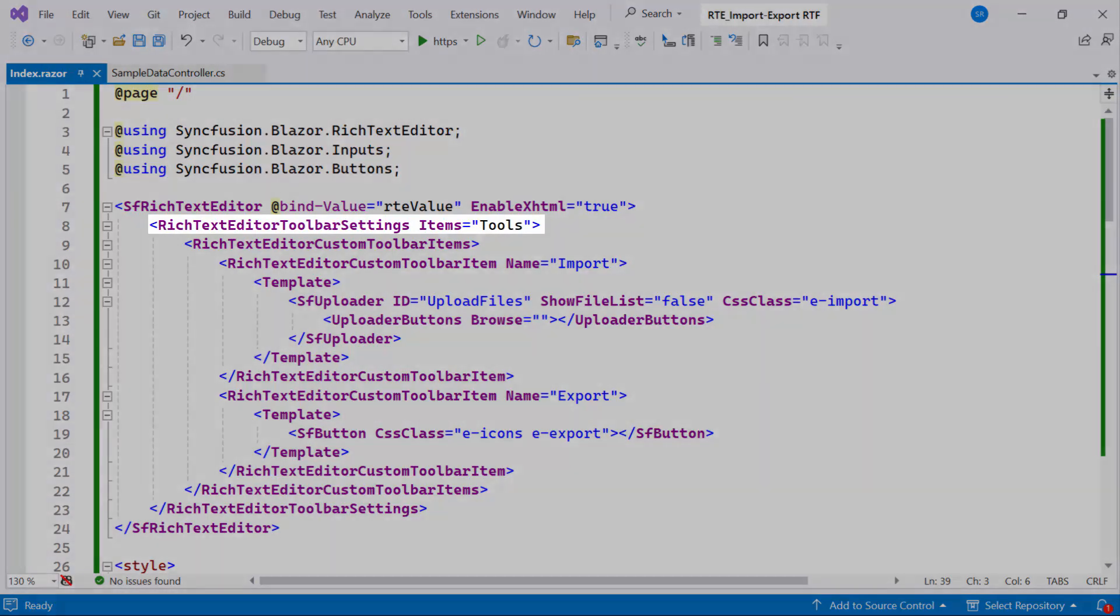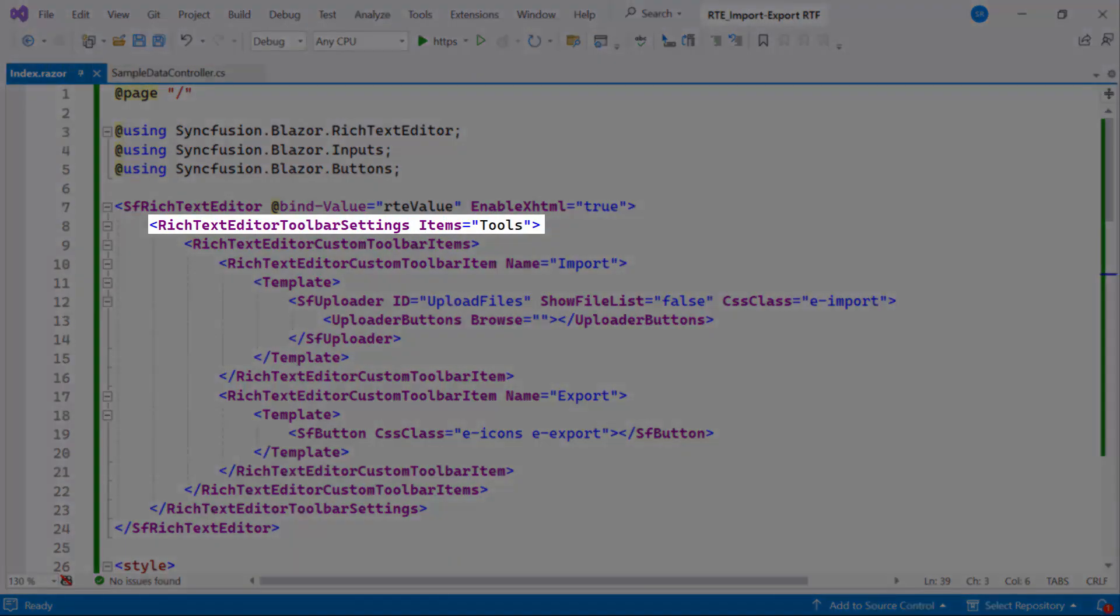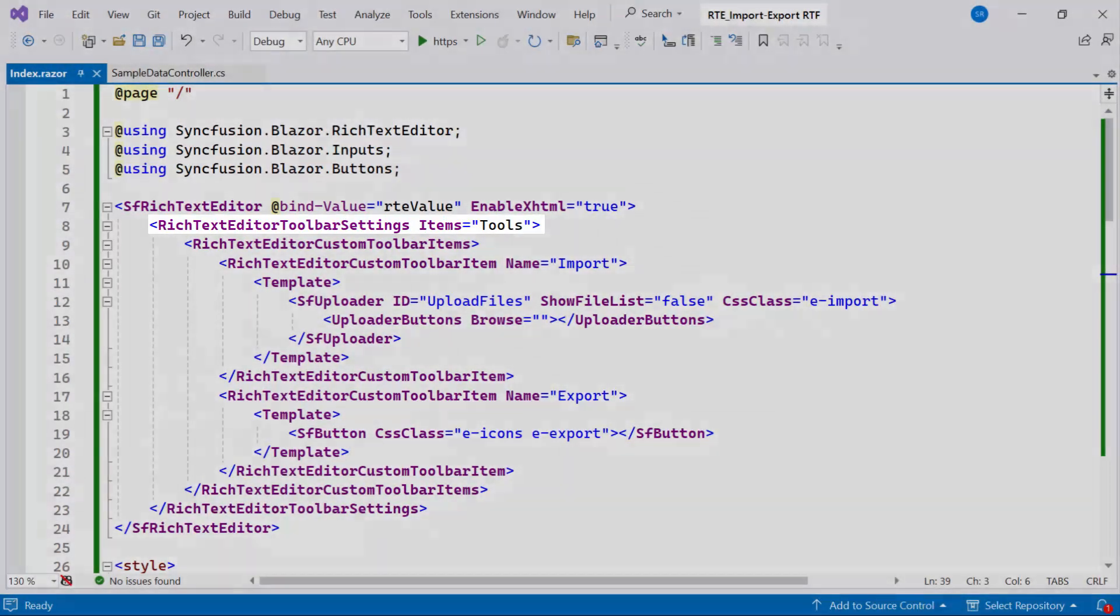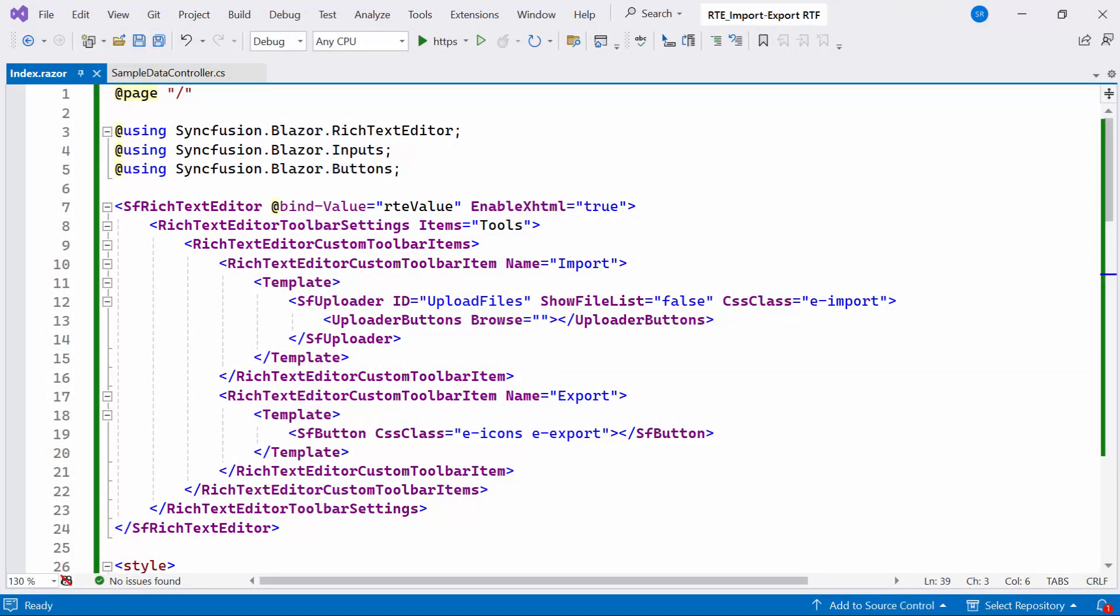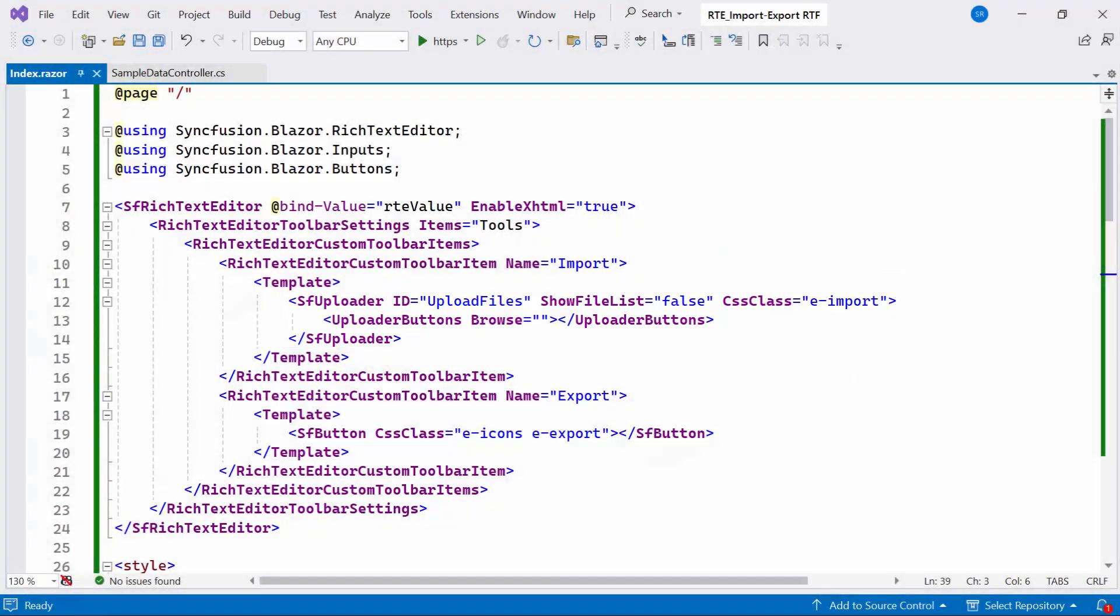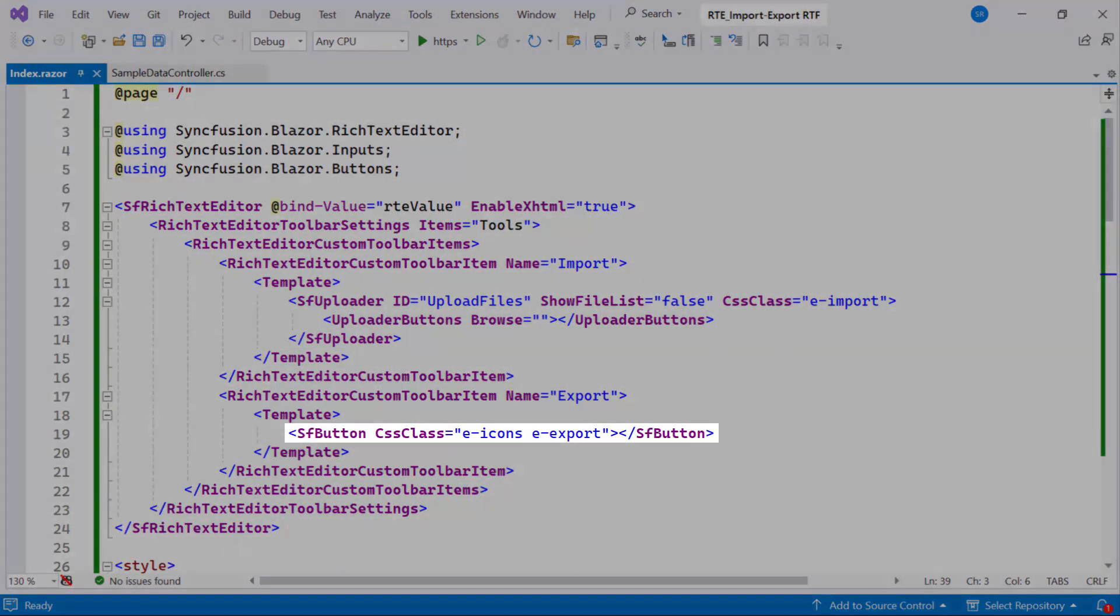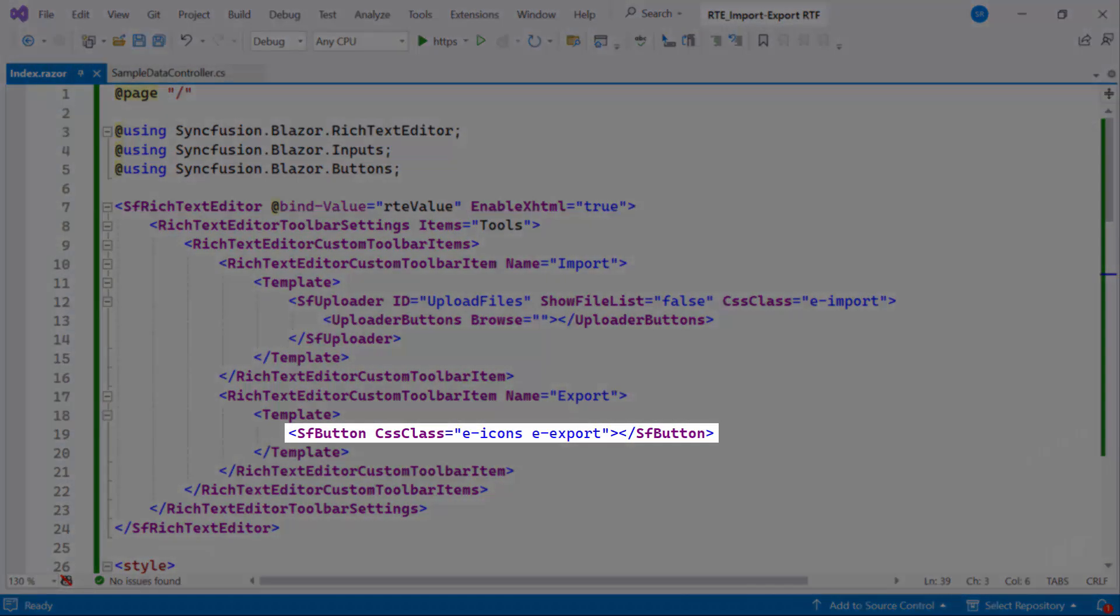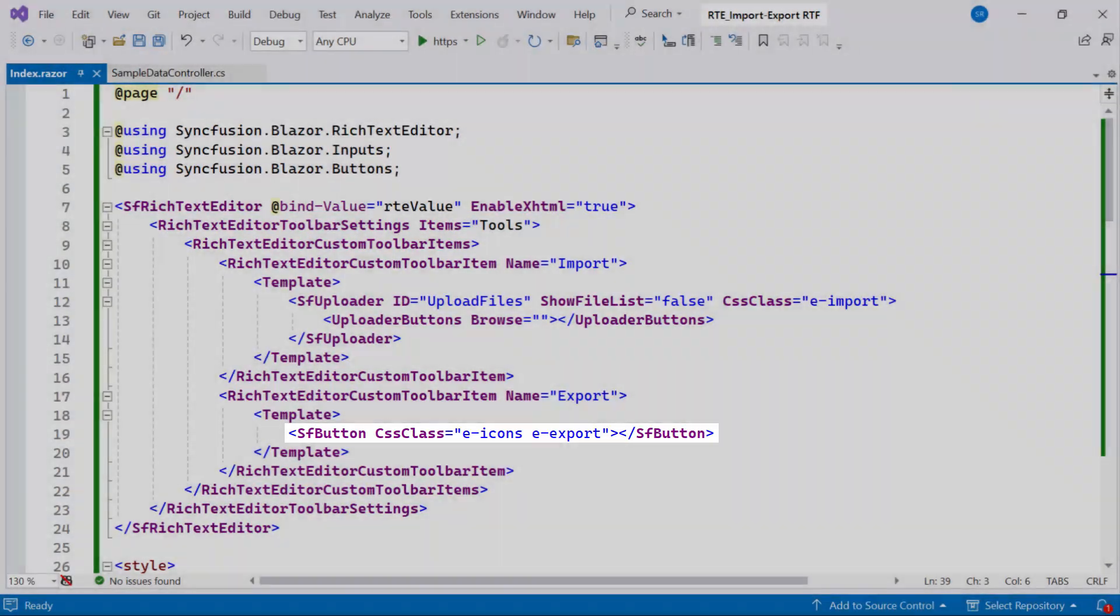Also, I have customized the toolbar items on Rich Text Editor. In addition to this configuration, I already added the Syncfusion Blazor Uploader button for importing RTF file. Additionally, I've integrated the Syncfusion Blazor button component for exporting RTF file.